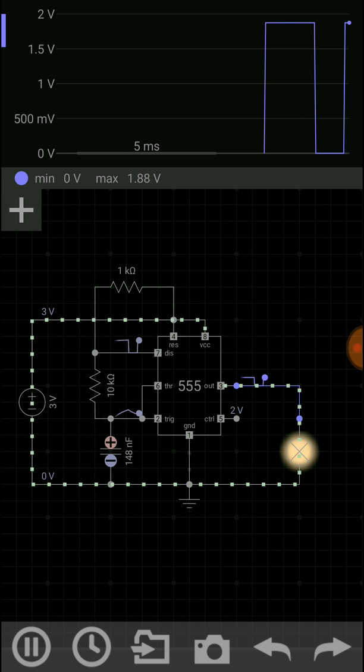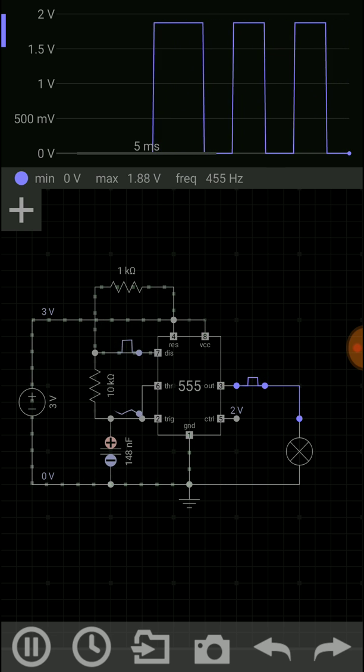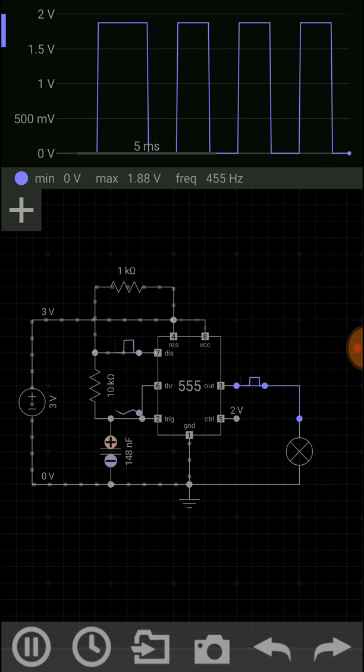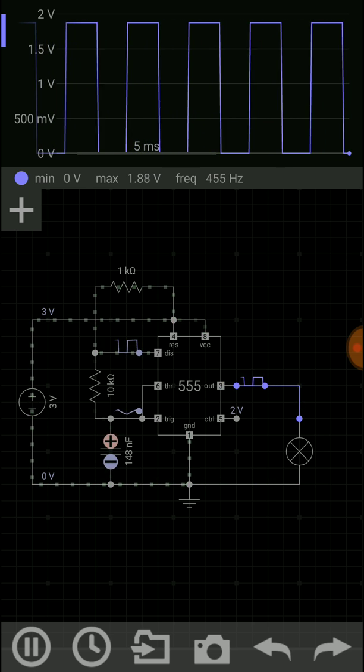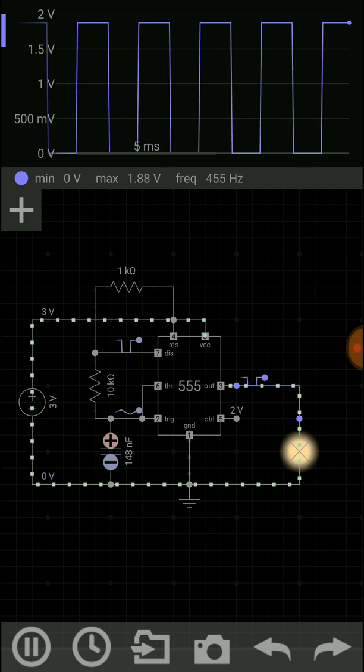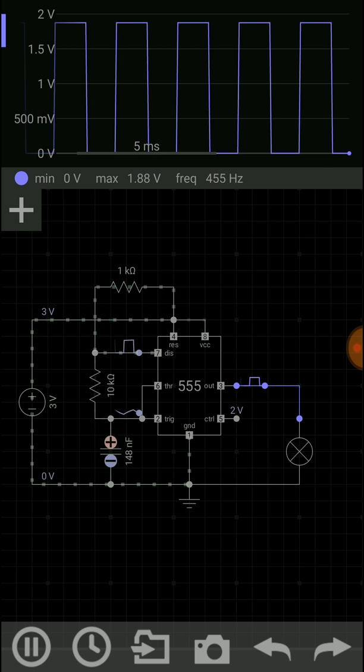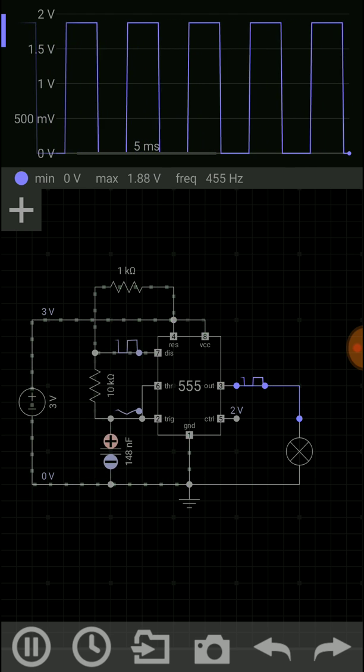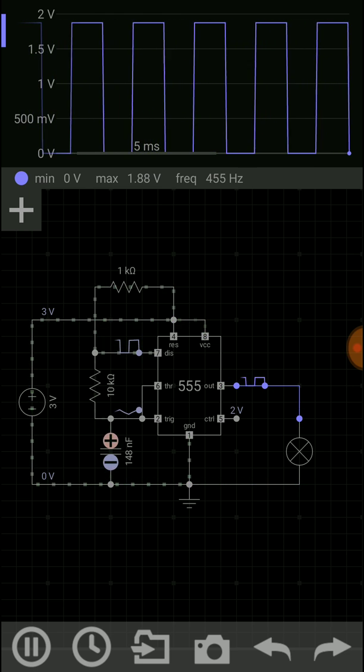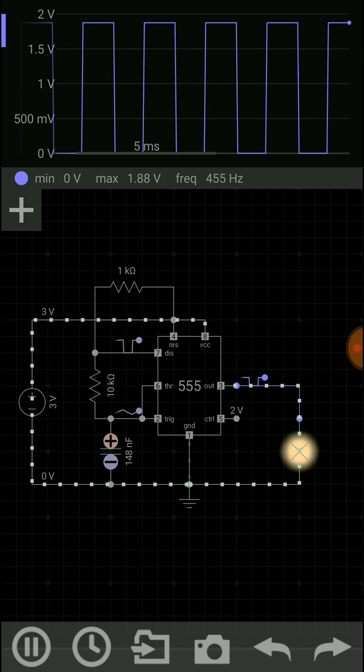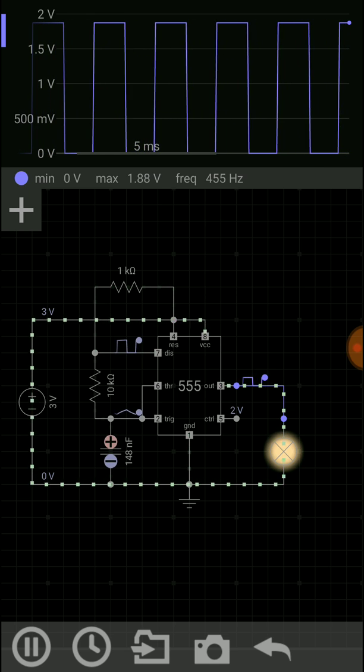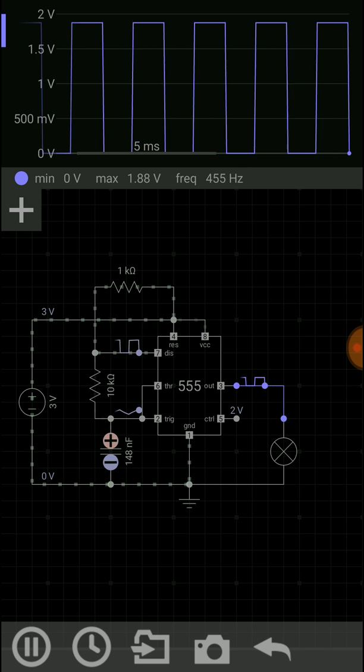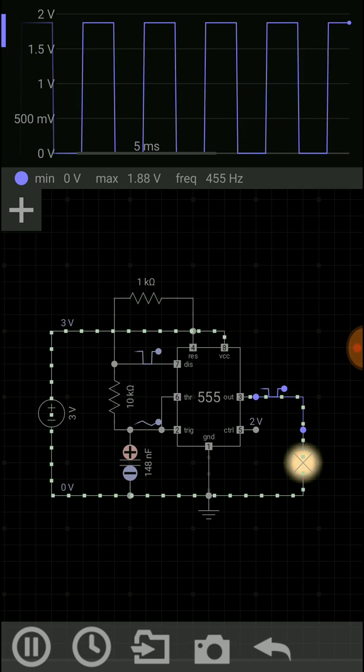You can make any circuit with this app and see the voltage and current flow with graphical view. It is very useful for students of electrical and electronic engineering. As I am also a student of electrical electronic engineering, it's also effective for you if you are interested in making these circuits. It's very interesting.